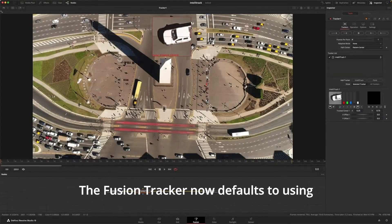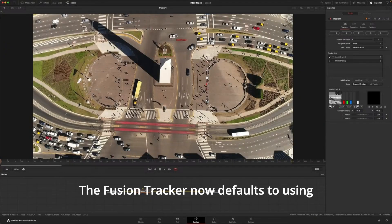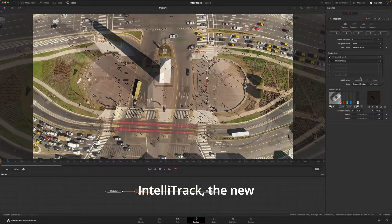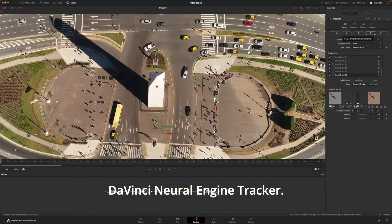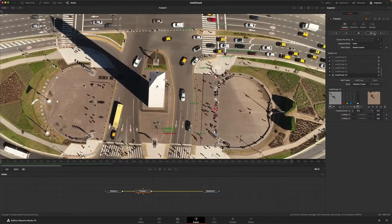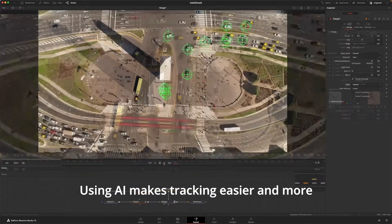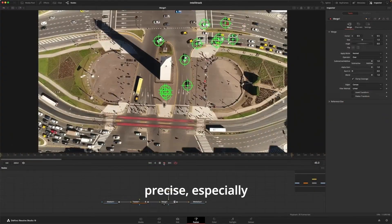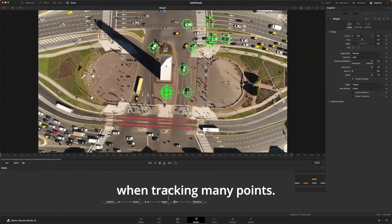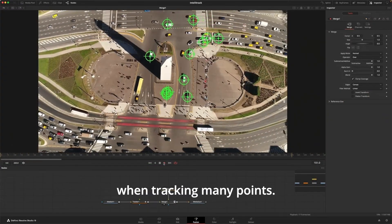The Fusion tracker now defaults to using IntelliTrack, the new DaVinci Neural Engine tracker. Using AI makes tracking easier and more precise, especially when tracking many points.